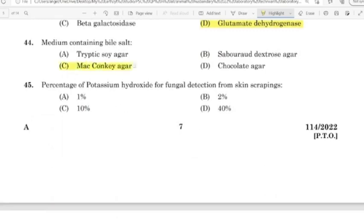45th question: Percentage of potassium hydroxide for fungal detection from skin scrapings. Correct answer: Option C — 10 percent.